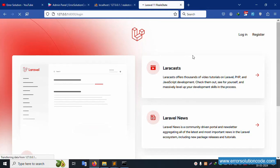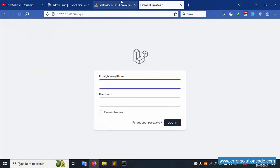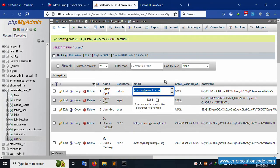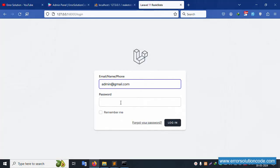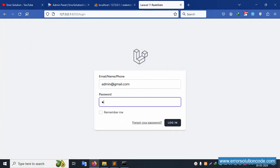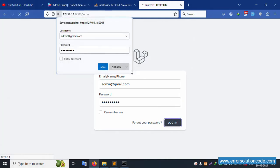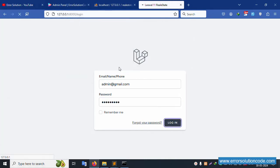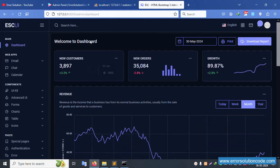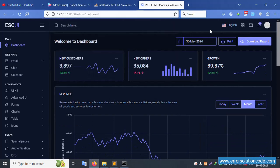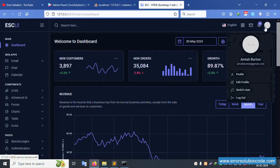First, admin login: use admin@gmail.com, copy password 123456789, and click login. Successfully logged in - the admin dashboard loads. Now click logout - it is not working. Let's implement this logout.